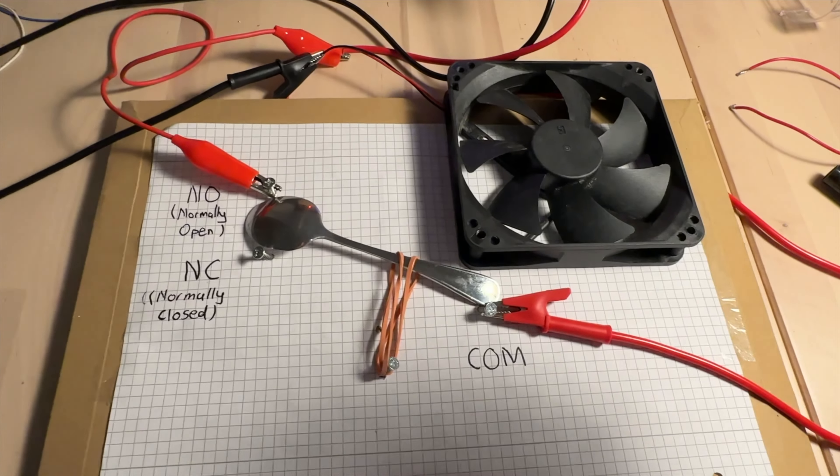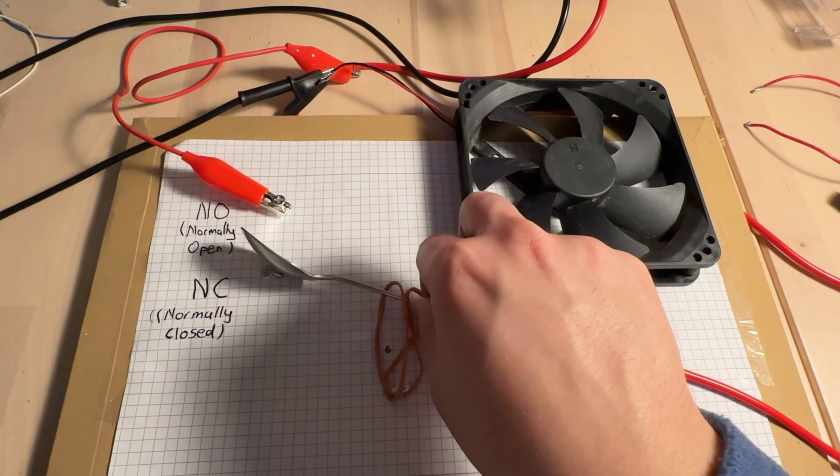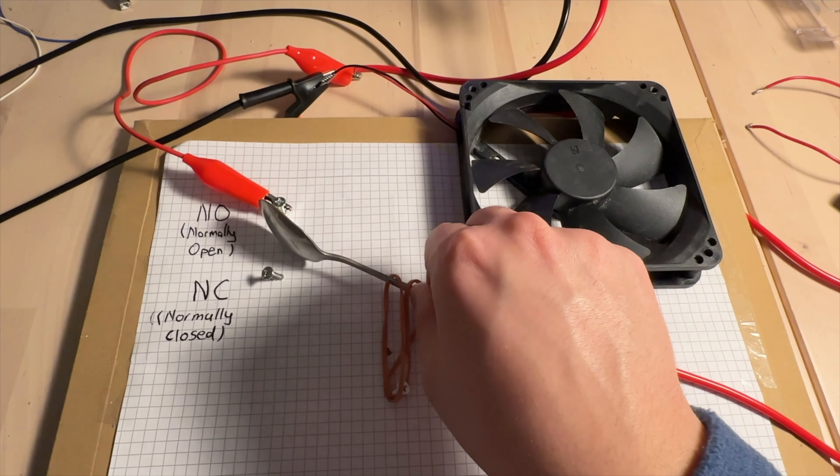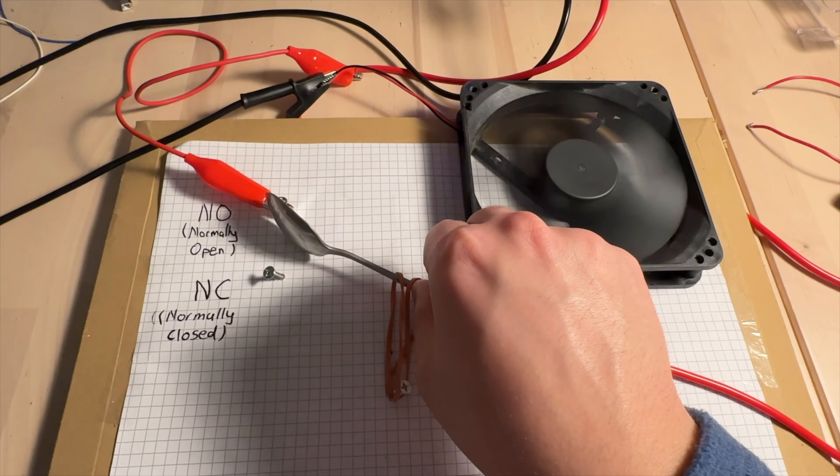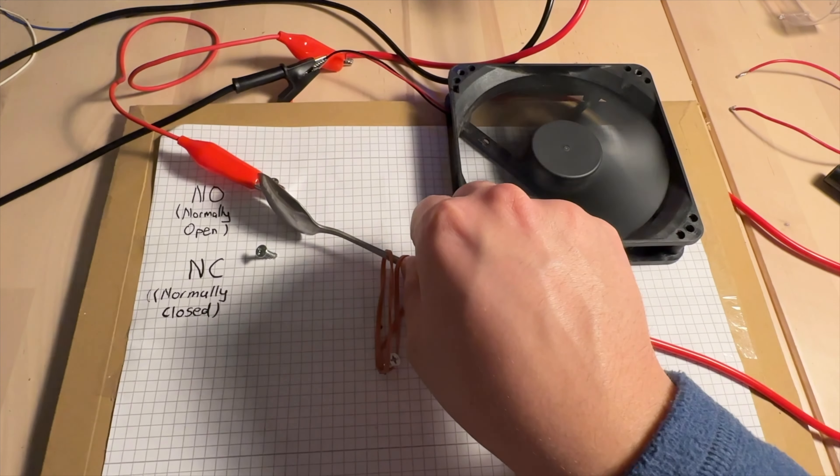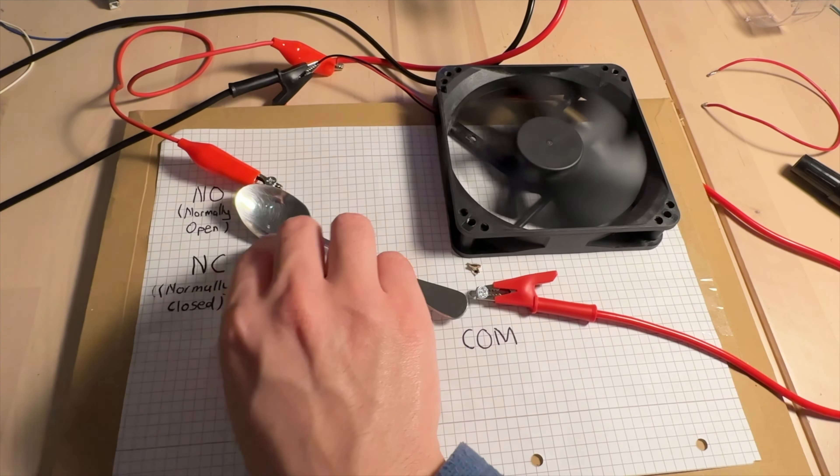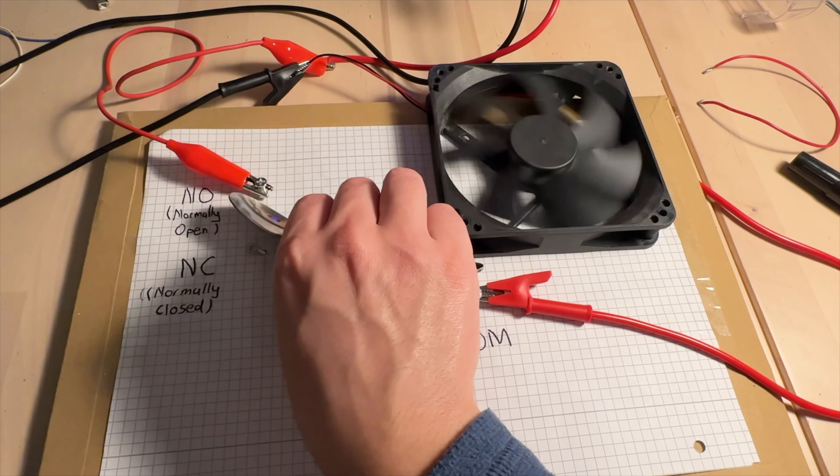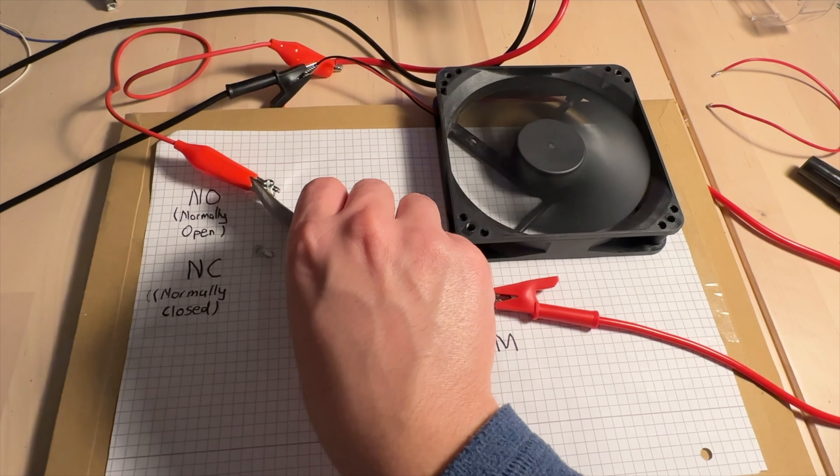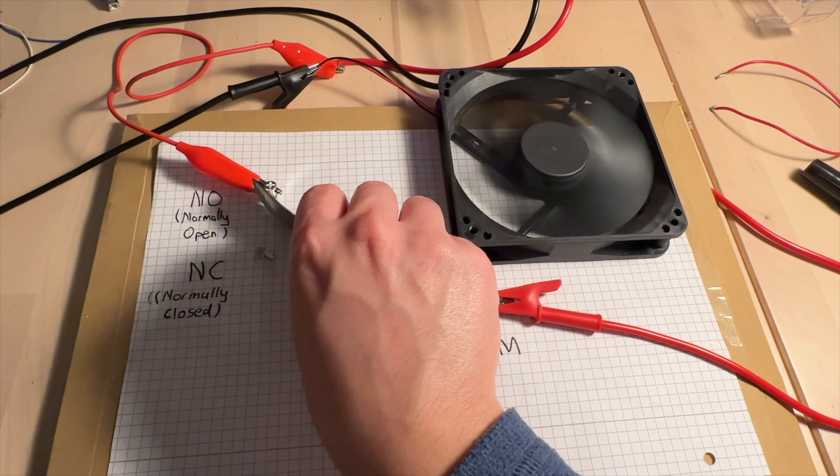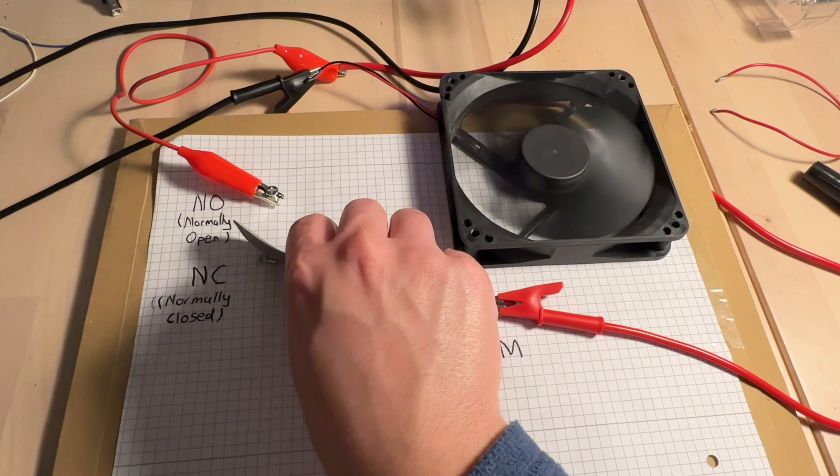I built myself a small relay which is actually a switch. It has a normally closed and normally open side, and a common side. If you connect common and normally open, the fan starts.